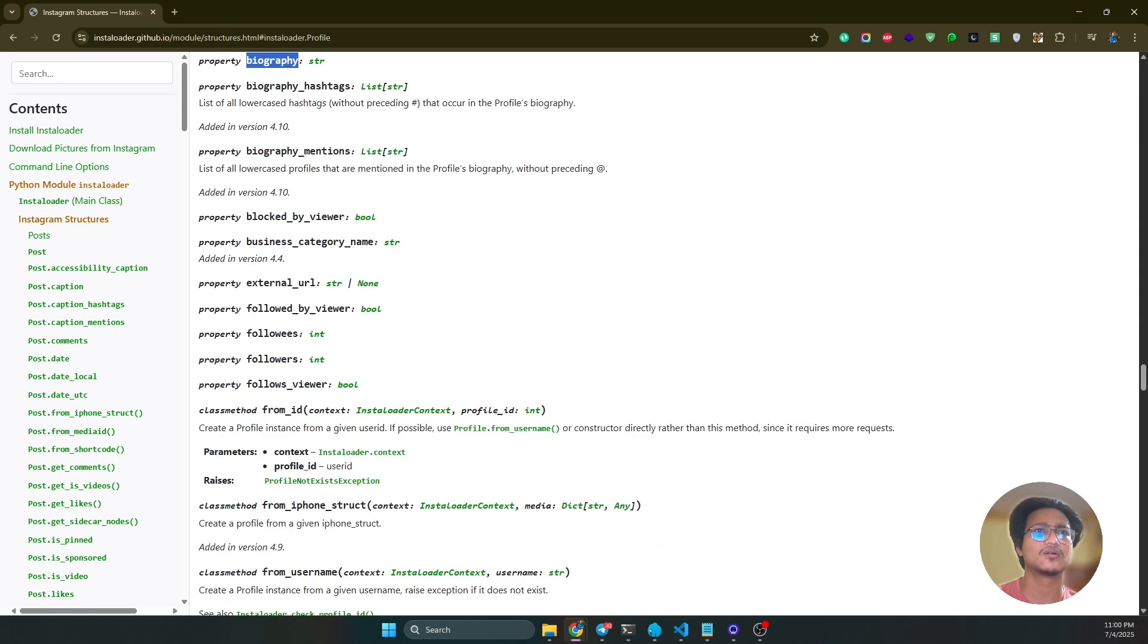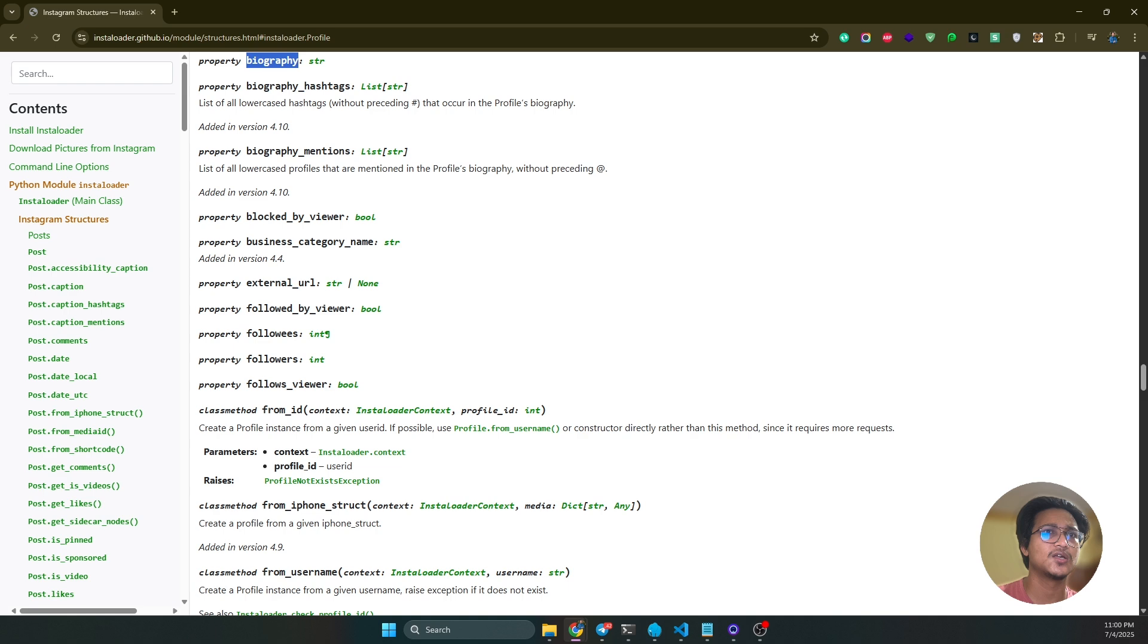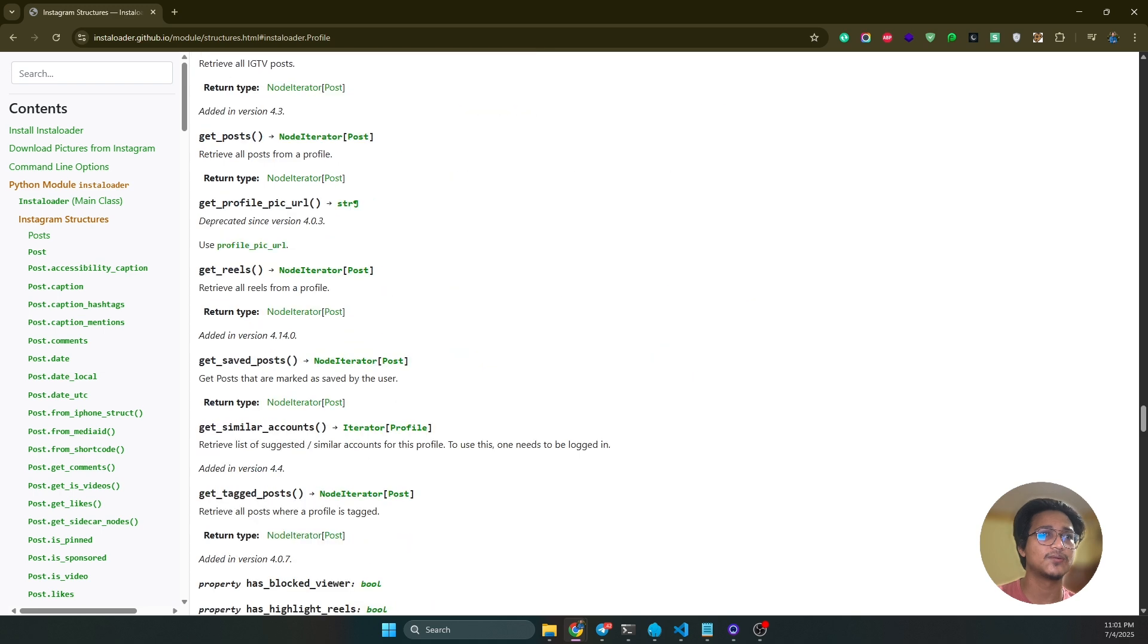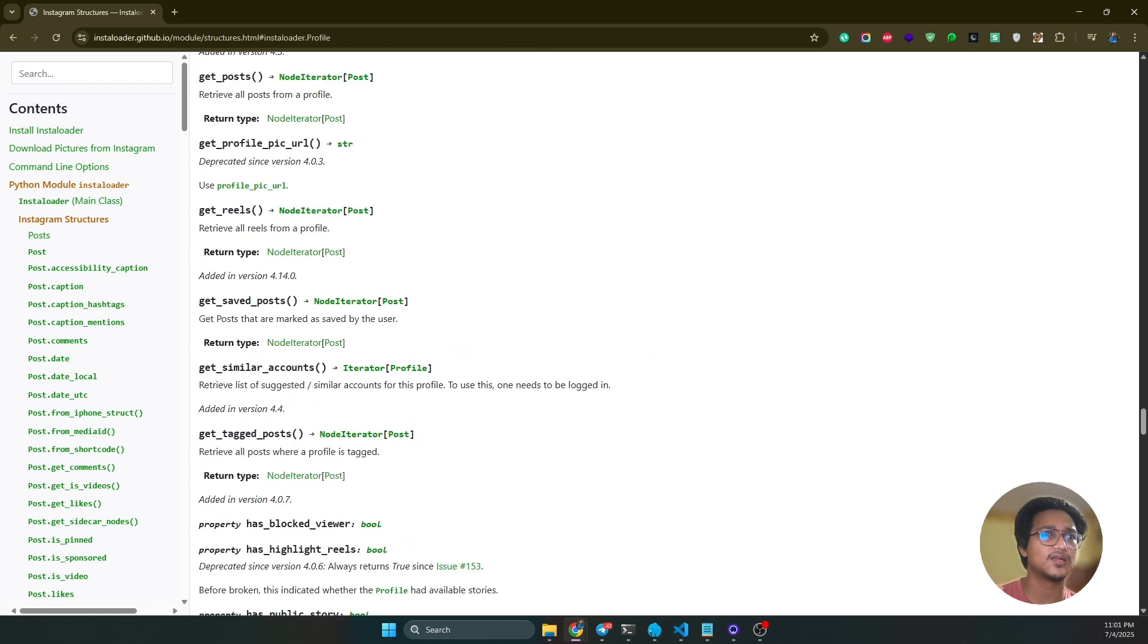Profile.profile_pic_url, those objects you will get from here. All the things are here: external URL, followers, follows, views, and then there are lots of data you can get. You can also get their posts and then followers list with the profile data, and then reels and everything you will get from here.